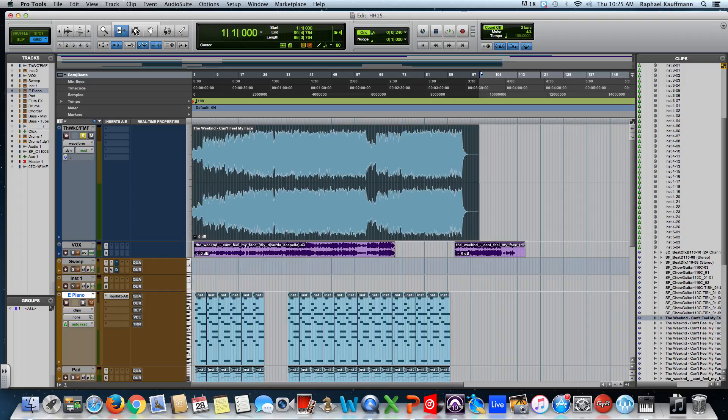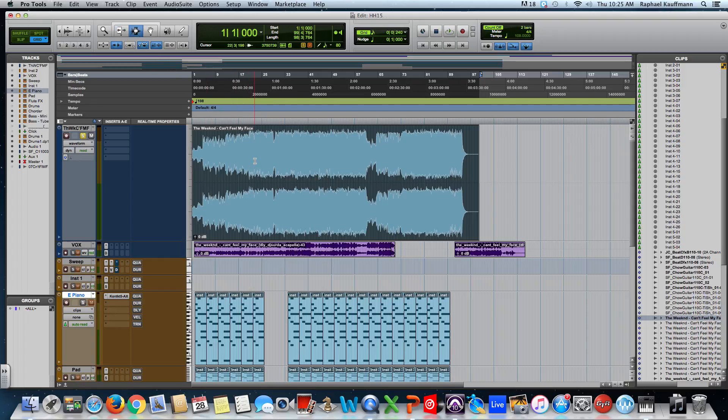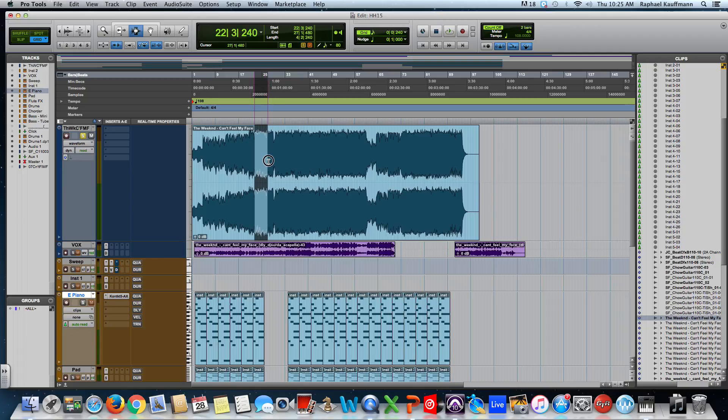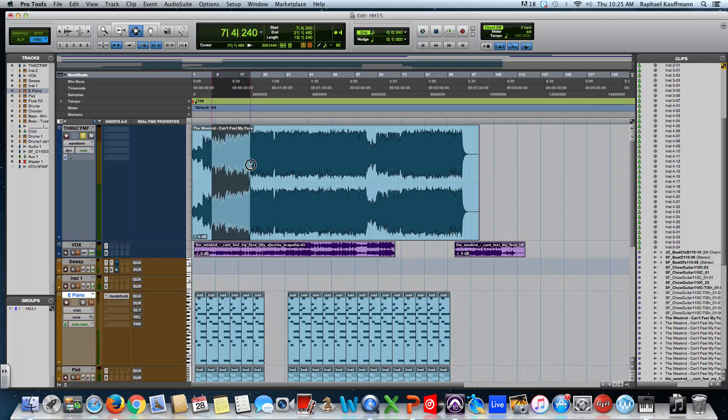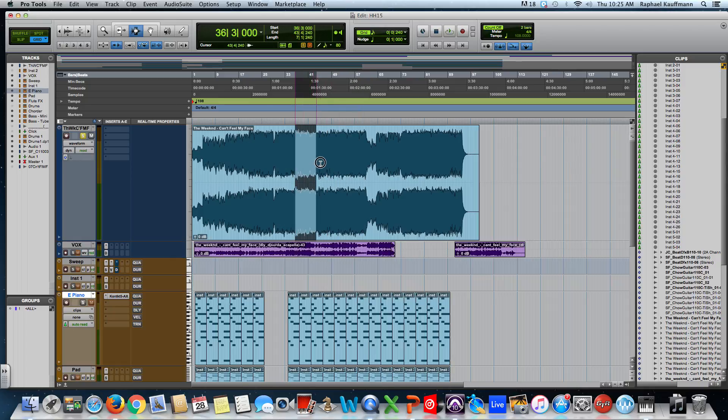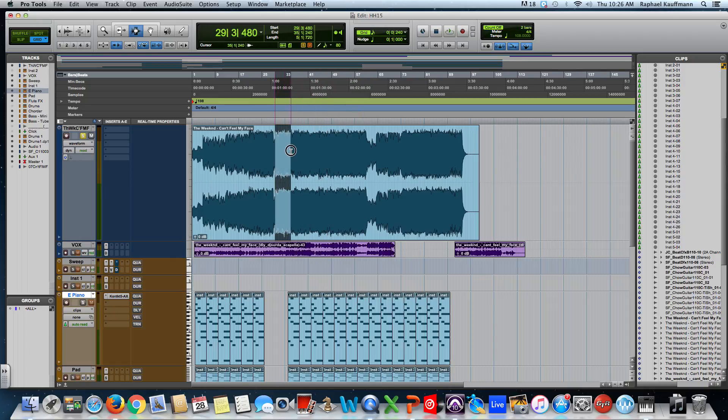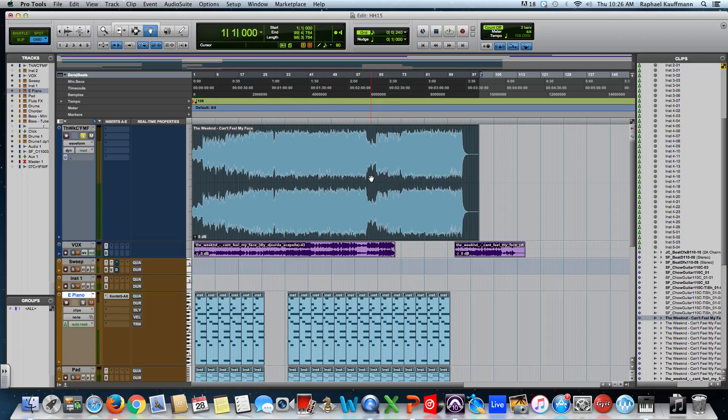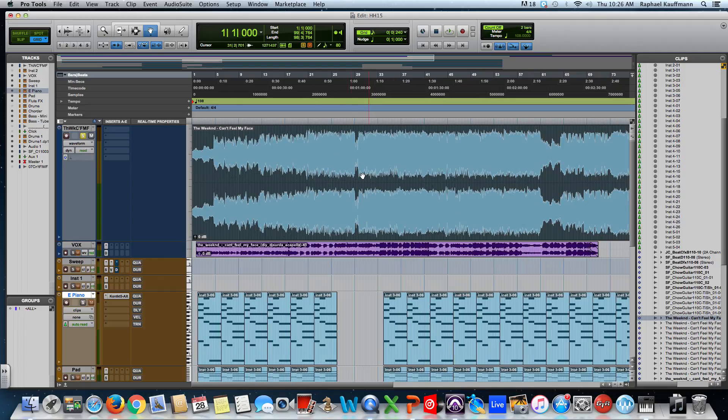The selector tool allows you to highlight within a clip. It's useful for when you want to cut and isolate something. The grabber allows you with a single click to highlight an entire clip.